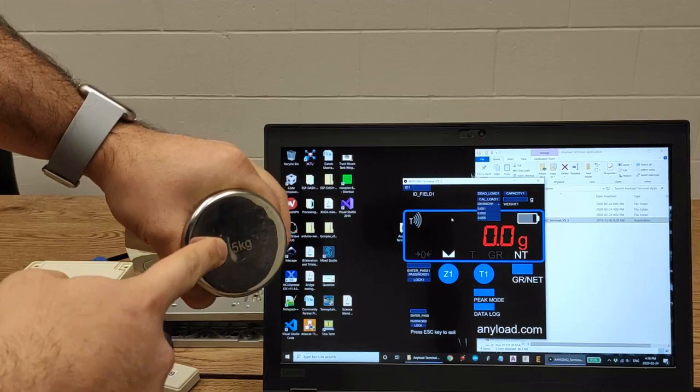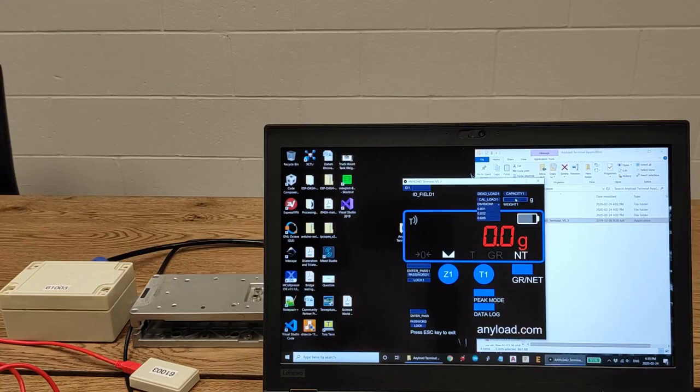Then type the value of a known weight. In this case, it's five kilo.